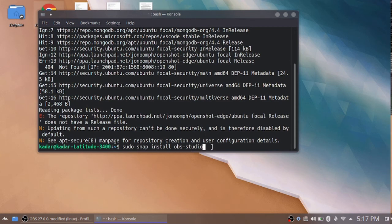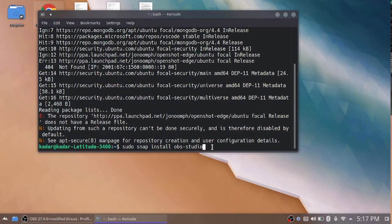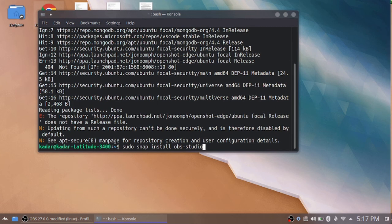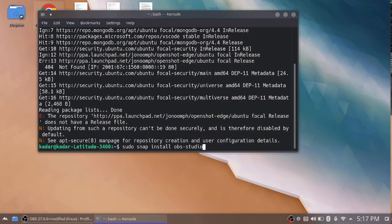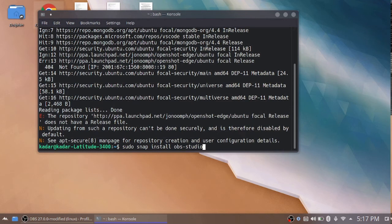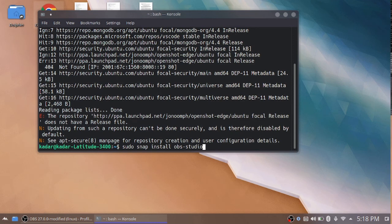I already downloaded the obs studio also. That's why here I am showing the command only. After typing the command, just press the enter key. This one takes nearly 10 to 20 minutes. It depends upon the internet speed. The obs studio is downloaded in your system.